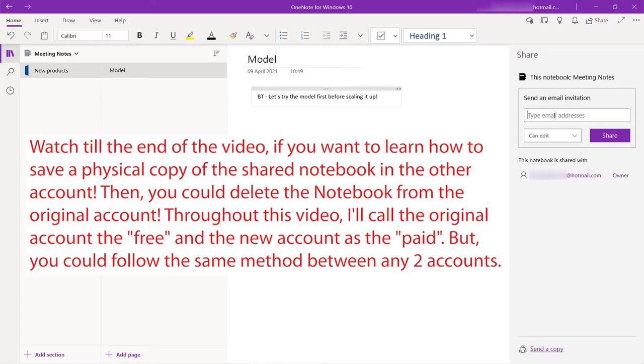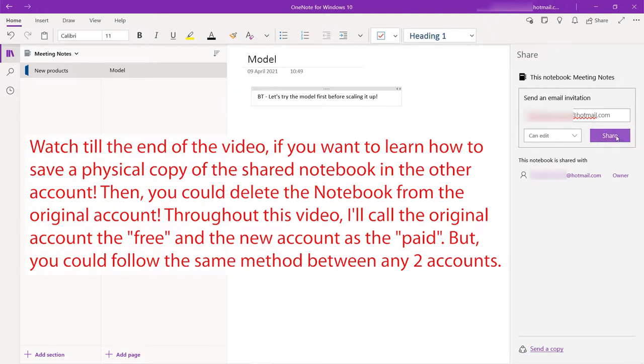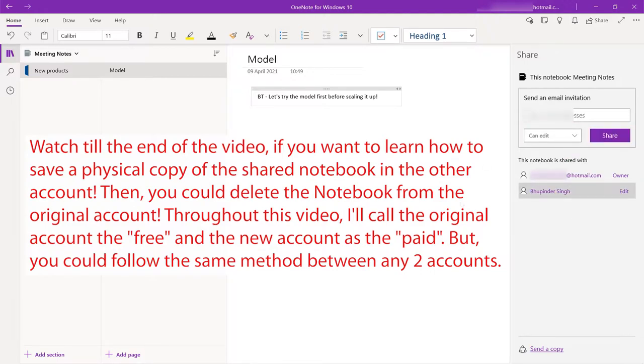Enter the email ID. Make sure you allow the person to edit and then click on share. Now it is shared because we gave the other person the privileges to edit. This OneNote is same as the other person has now got the full right of the same notebook.